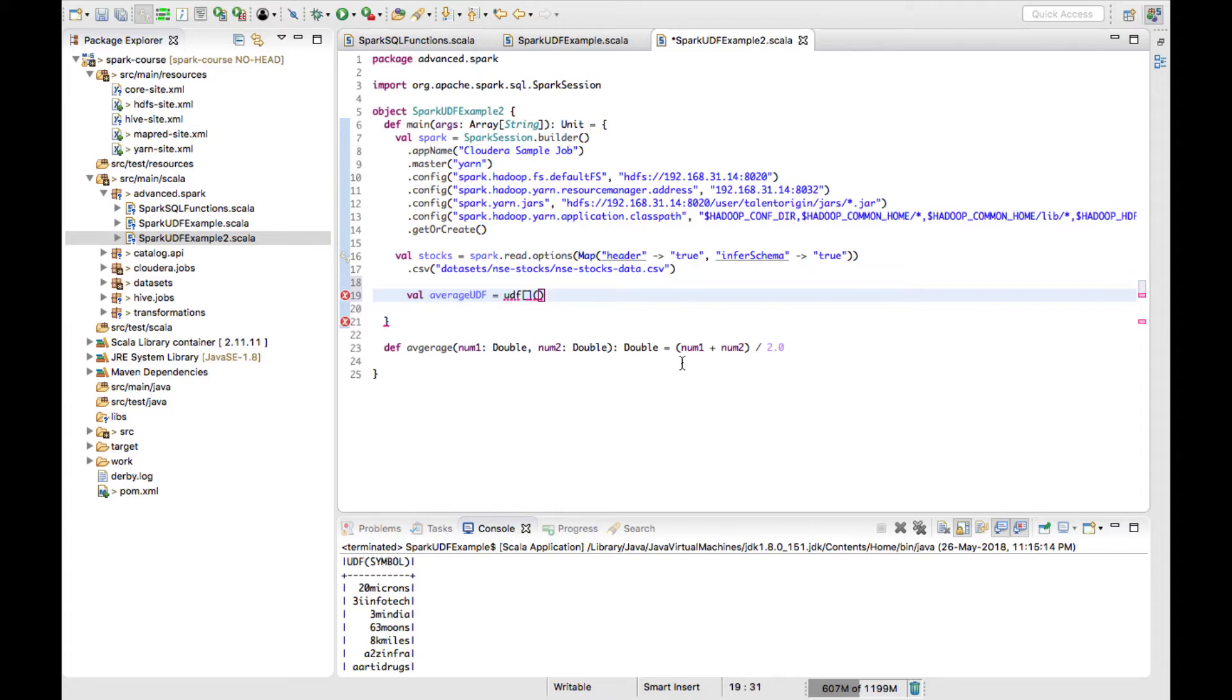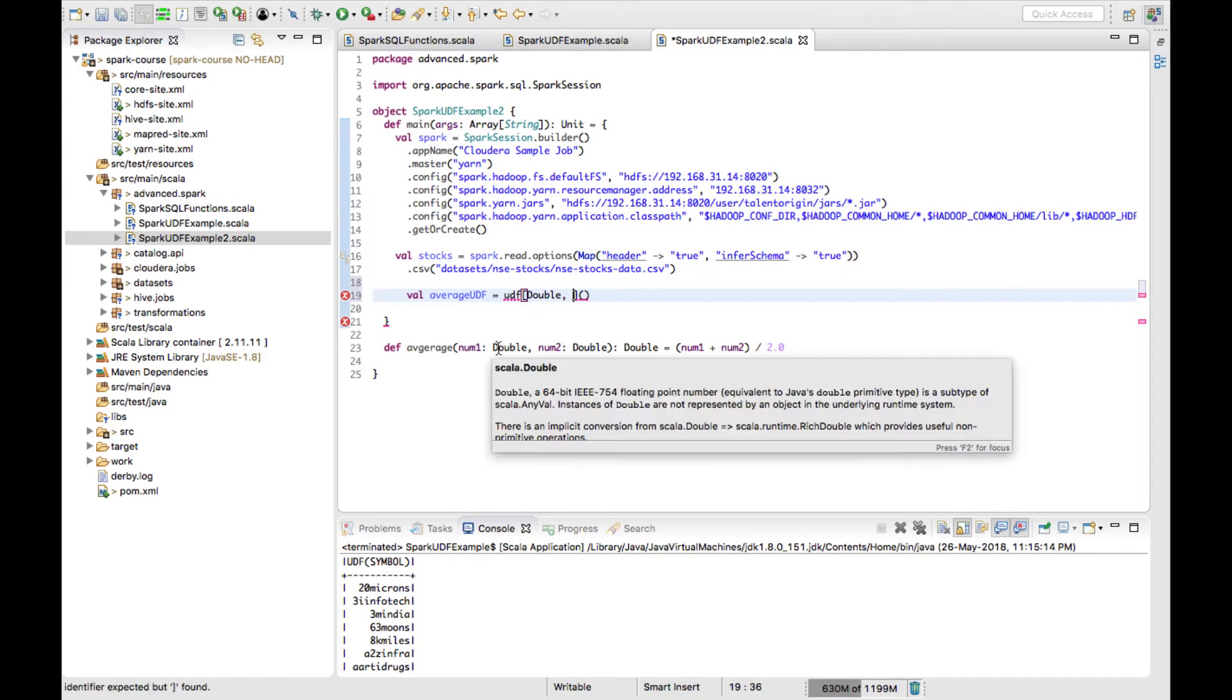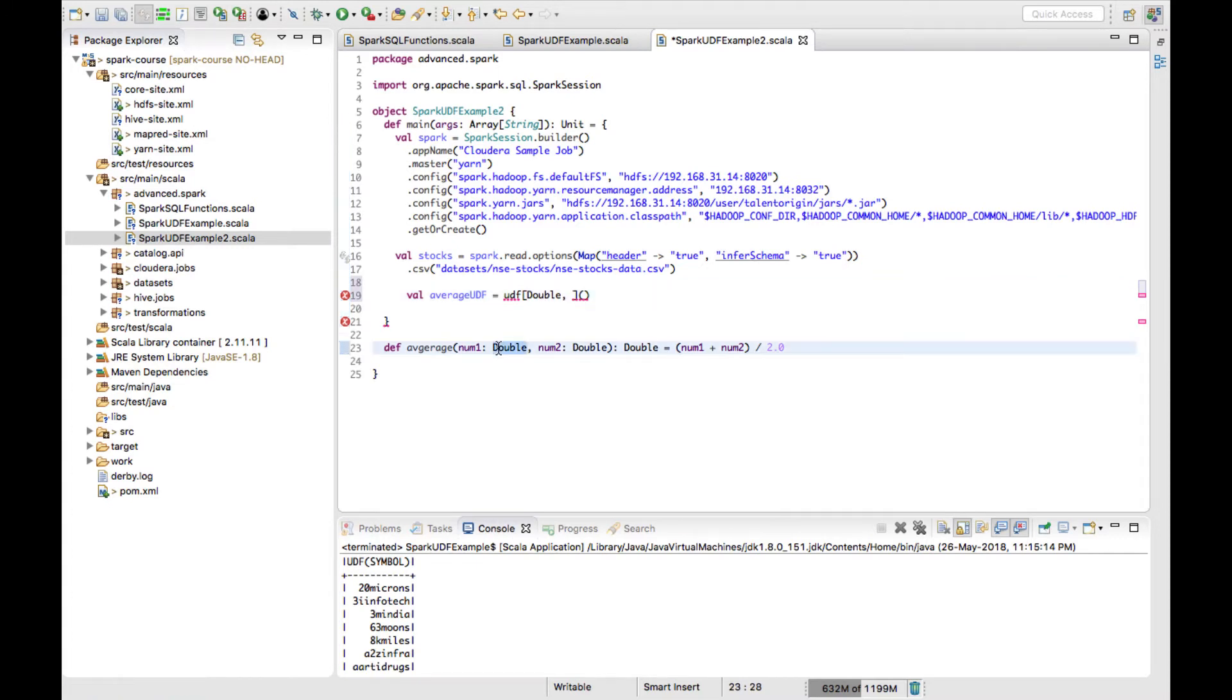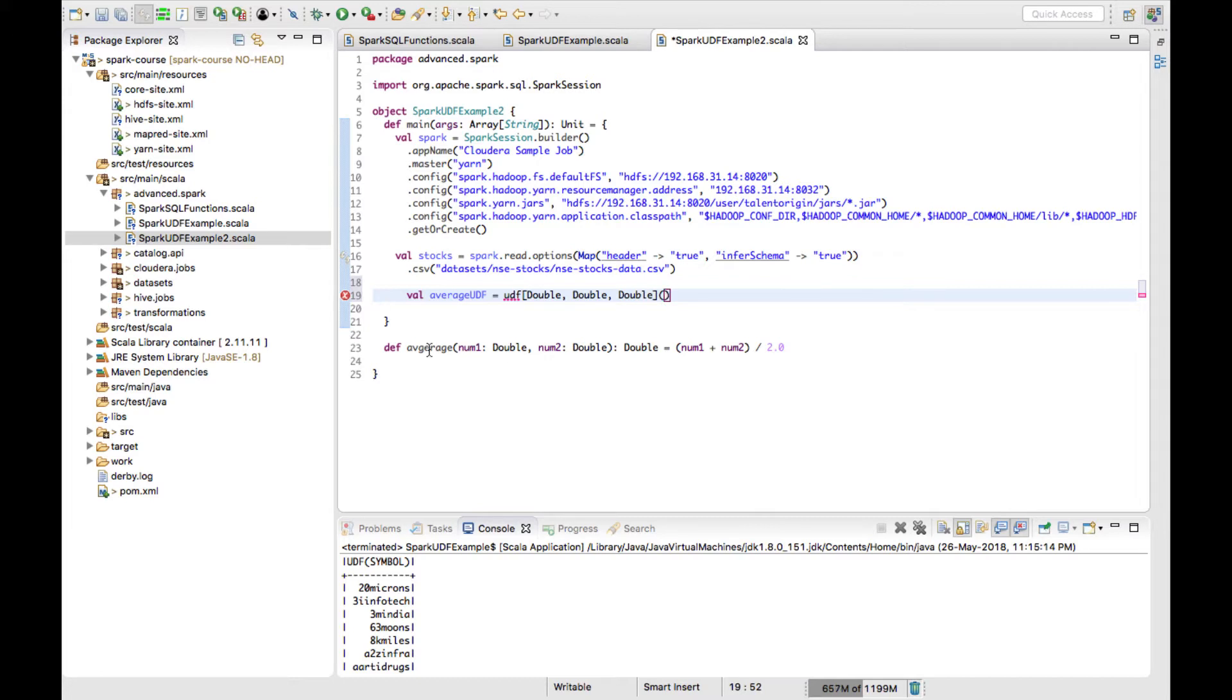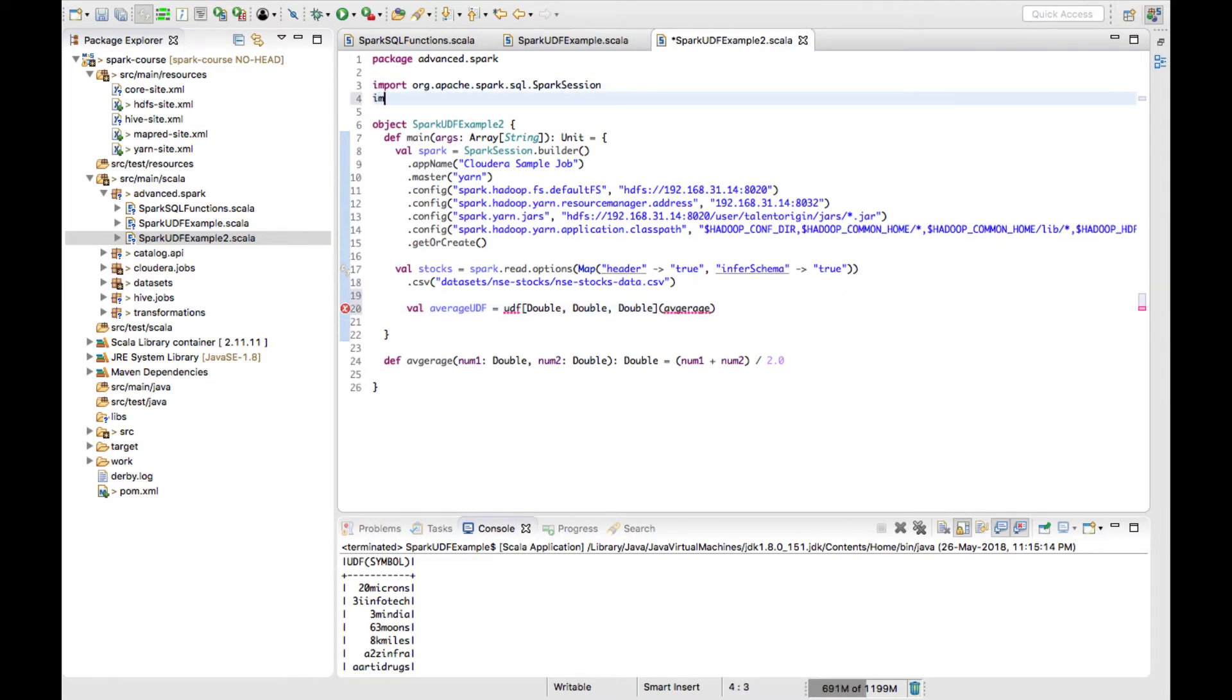Here I have to first give the return type, which would be double. Second would be the order of the argument types. Everything in my function are doubles, so these three arguments will be there and it is calling the average method which I have defined outside. Now I have to import UDF.